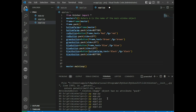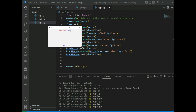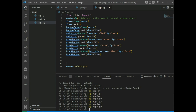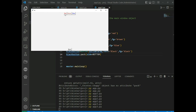We add a black button in the bottom frame with text='black', fg='black', and side=bottom. Running app3, we see red, brown, and blue buttons in the top frame, and black in the bottom frame.